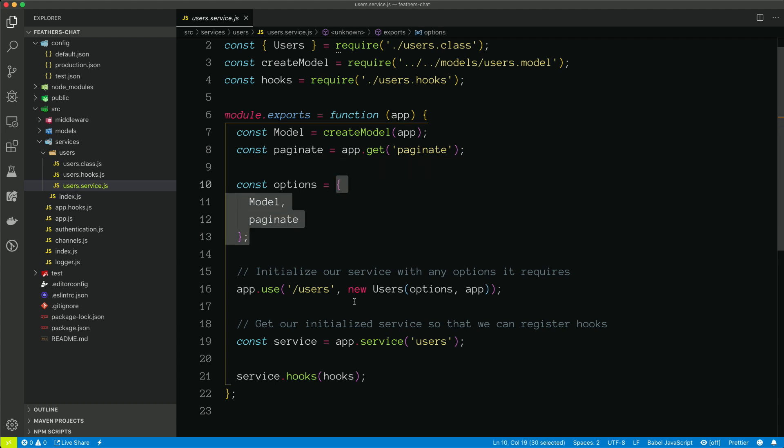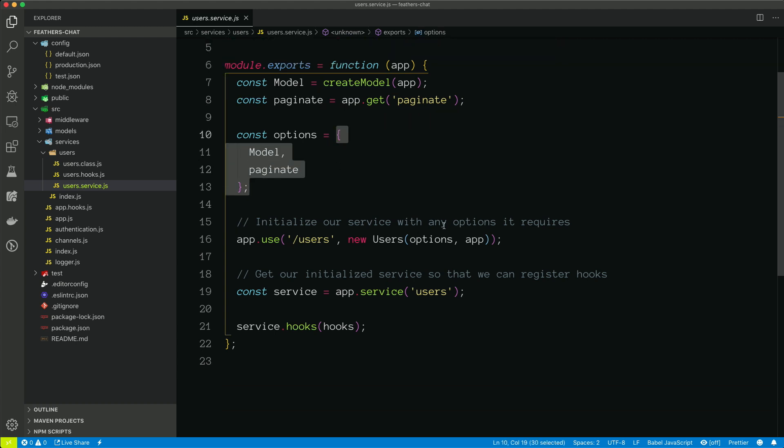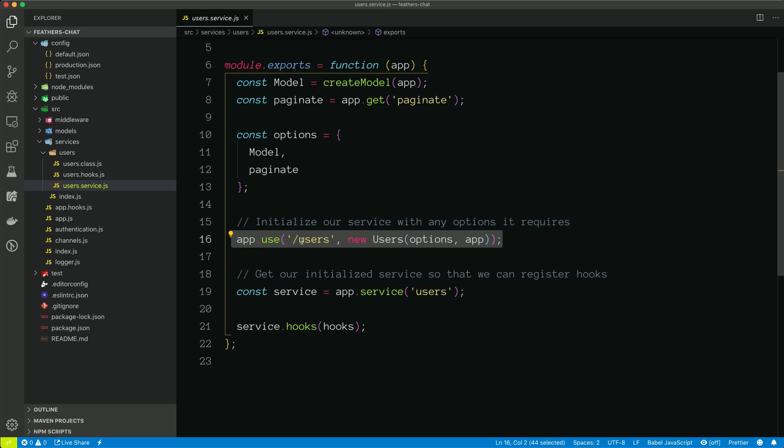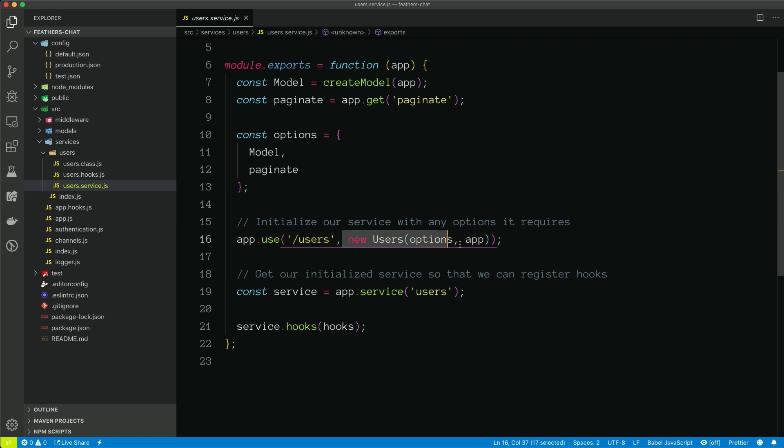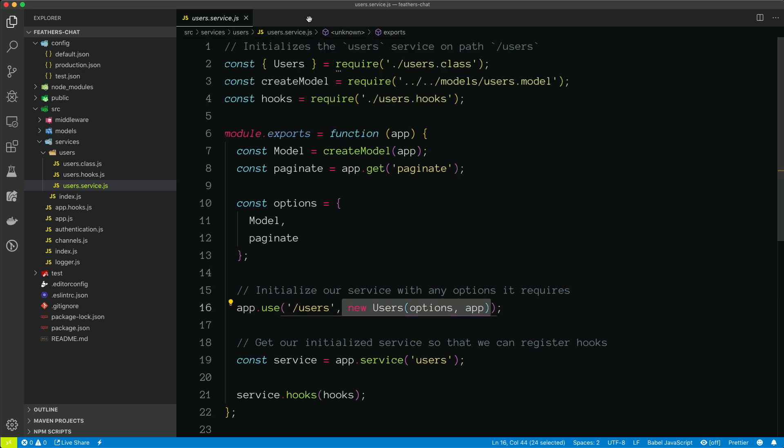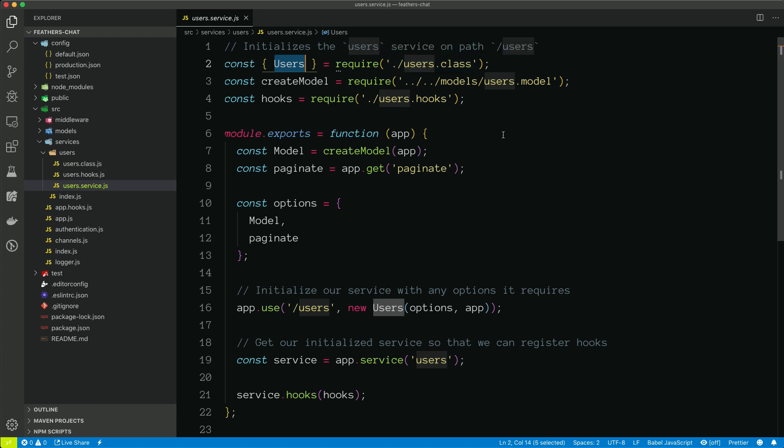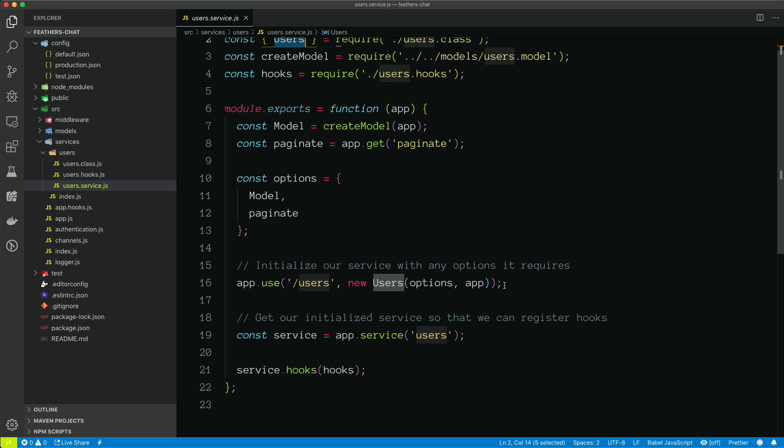We create our options. We then add our service. So we're saying app.use slash users. So the user service is available at slash users as a RESTful endpoint, and we're creating an instance of our user service. And remember, our user service actually will extend the NeDB service, and we'll see that in a second.